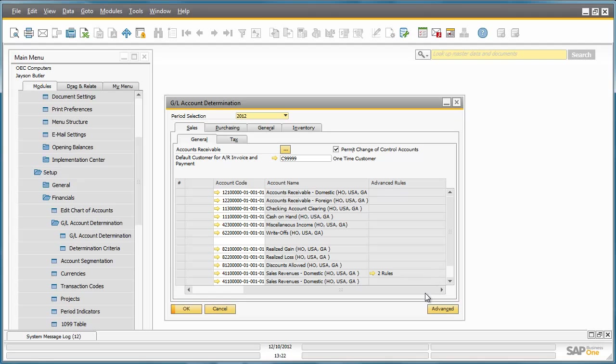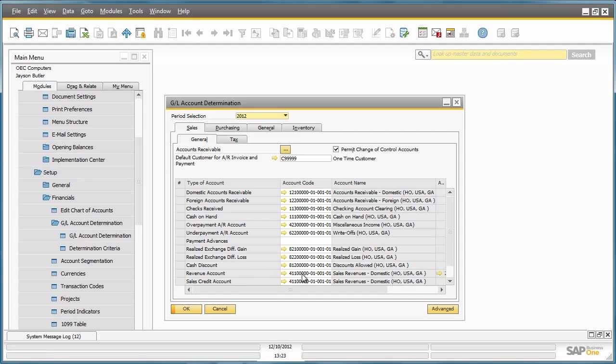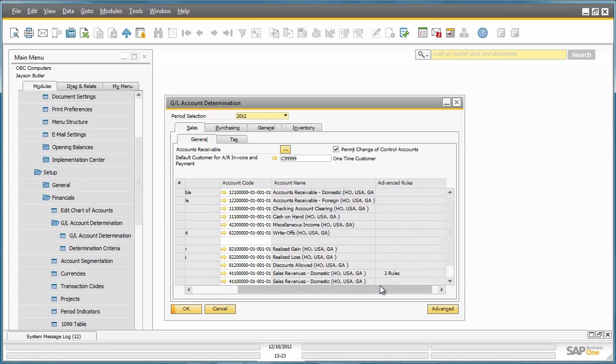In the main window, we have all of the default accounts already defined. And now in SAP Business One 9.0, we have the option to define advanced rules within the same window. So let's take the revenue account for example. The default account is 411, but as we can see, there are two rules that have been defined for revenue. So let's drill down and have a look.